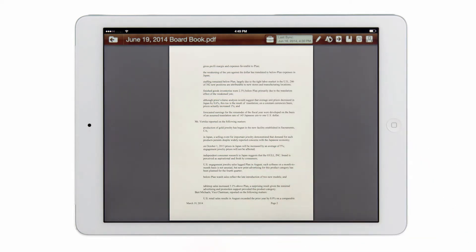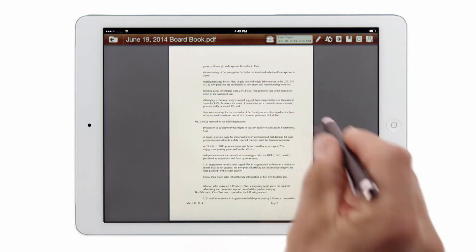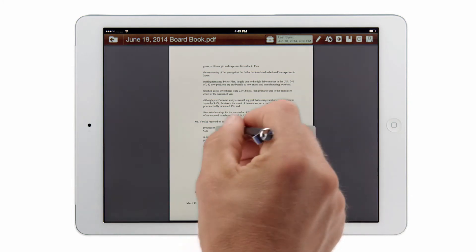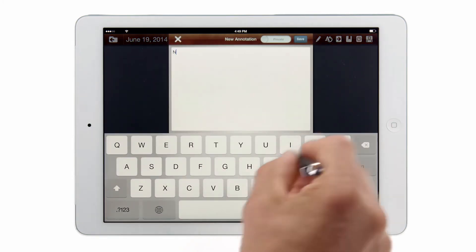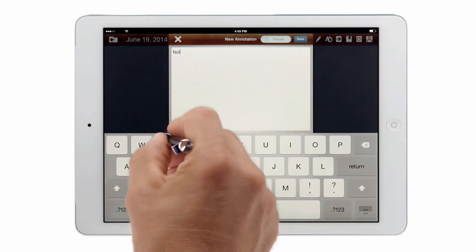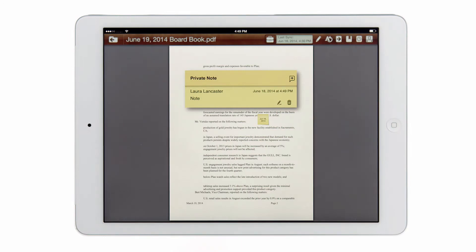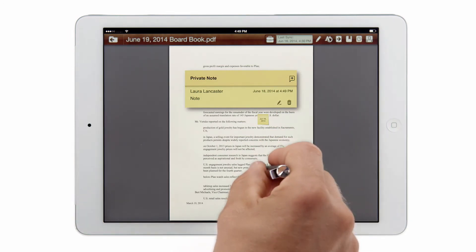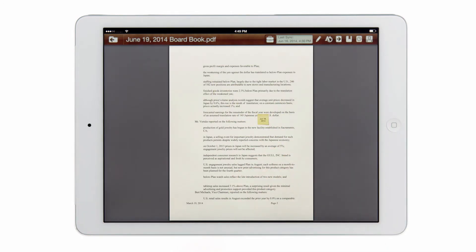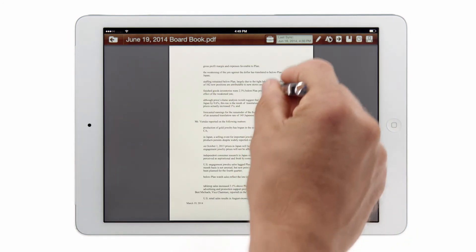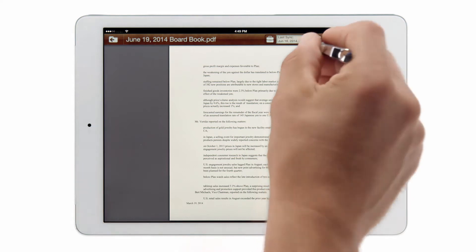To make a note or a comment I can hold my finger down on the desired location in the document and tap add note. I can go ahead and enter in the text here and save. The comment is going to appear as a post-it, at which point I can move it to anywhere within the document.